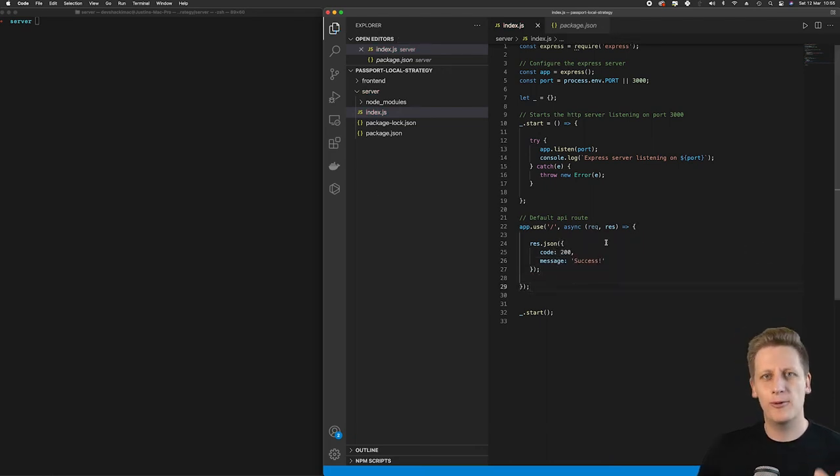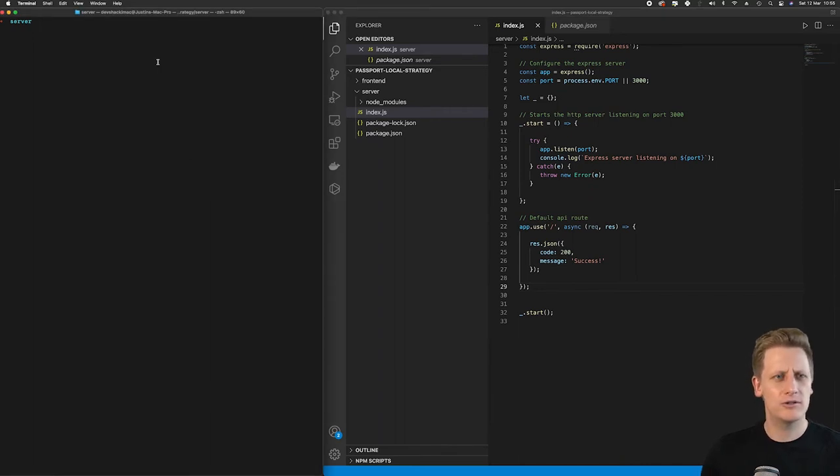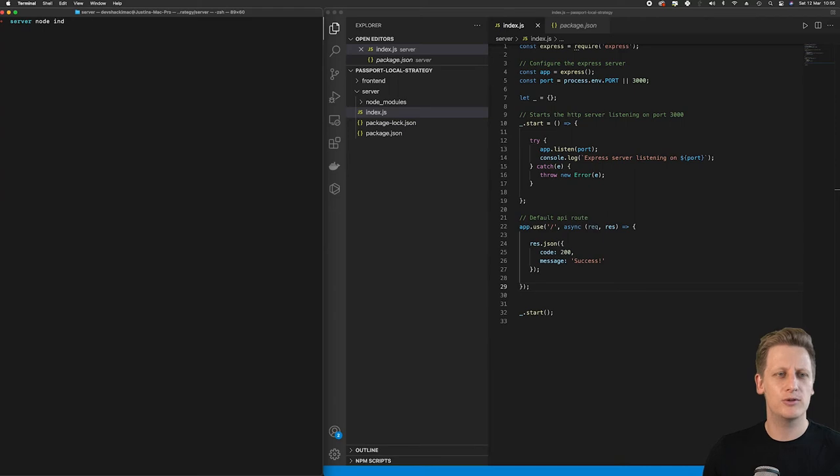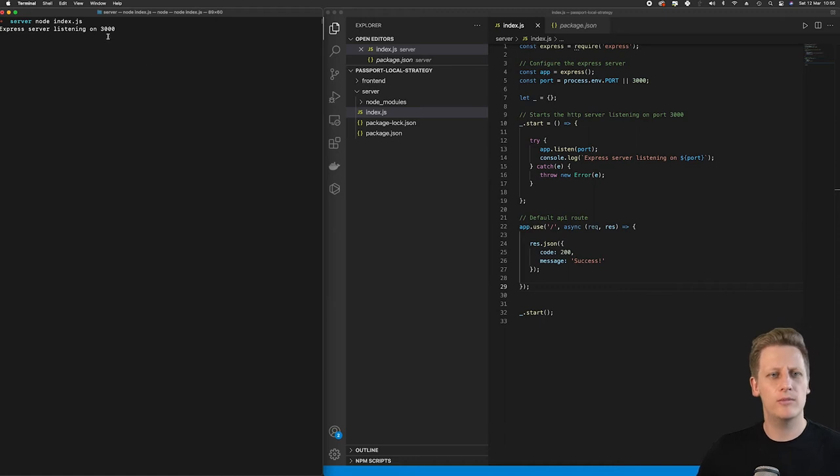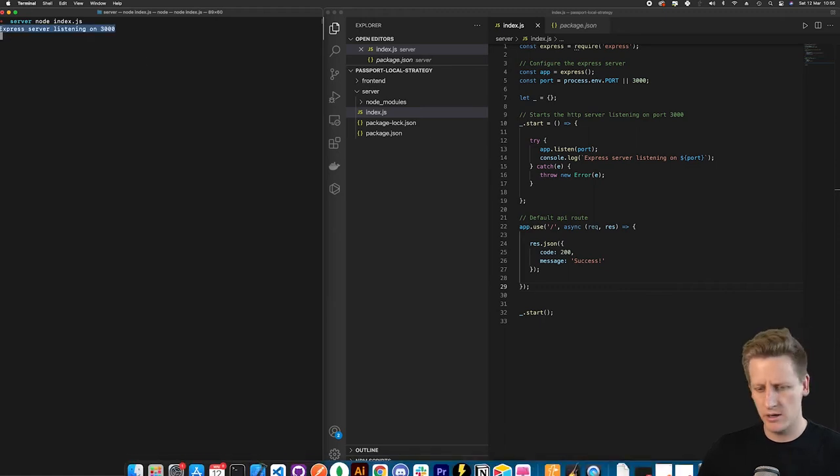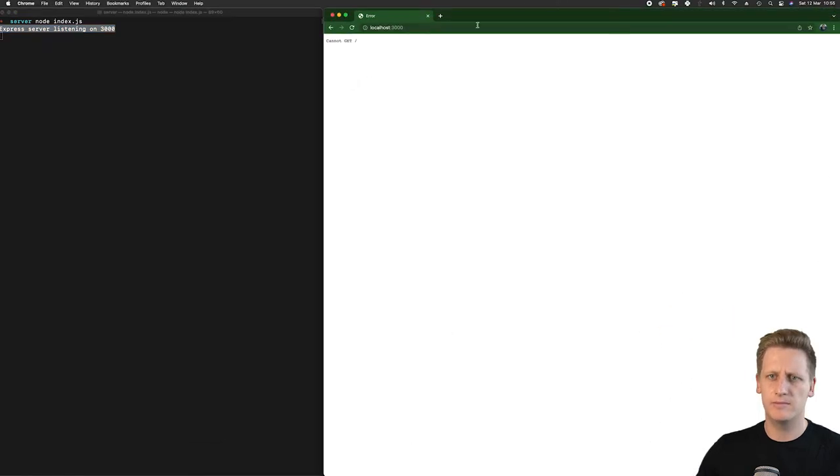Before I explain what exactly is going on here, let's just run our server. I'm going to make sure you're in your server folder, and we're going to run node index.js. We've got that output confirming that our server is running, so I'm going to open up our browser tab.